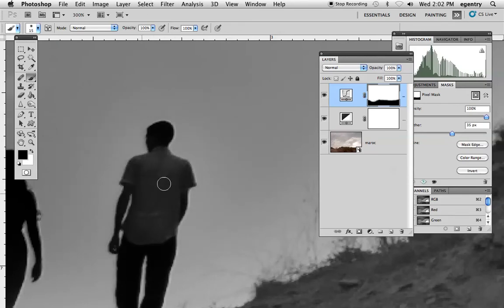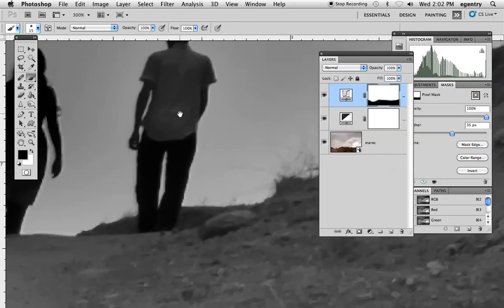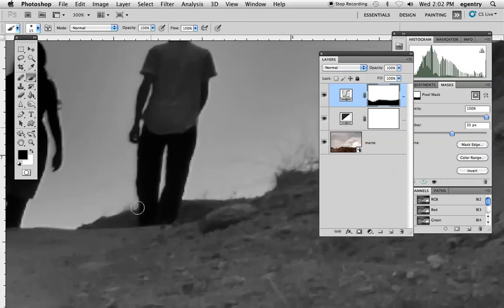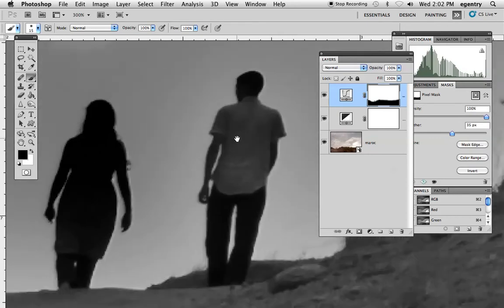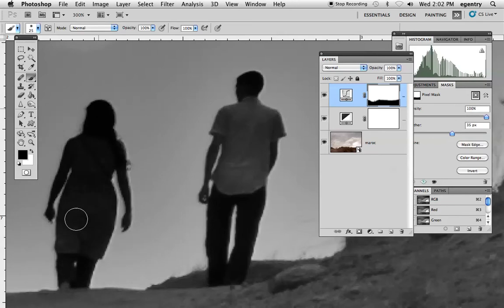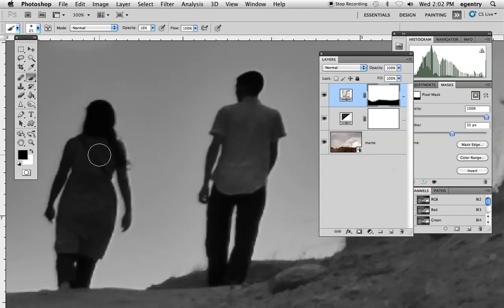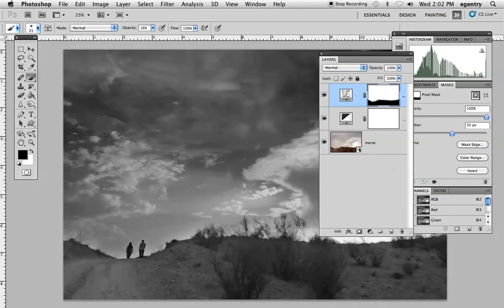Spend some time doing that. Sometimes I find that lowering the opacity when you get to the edges of the figures helps—it gives it a more natural transition.